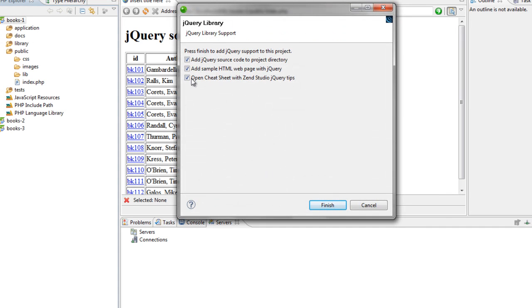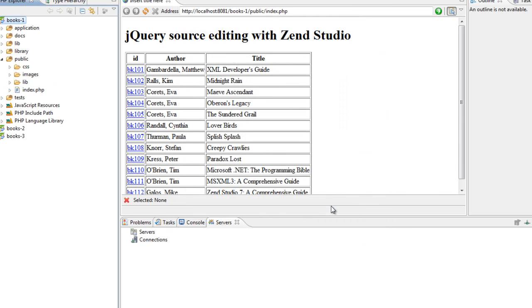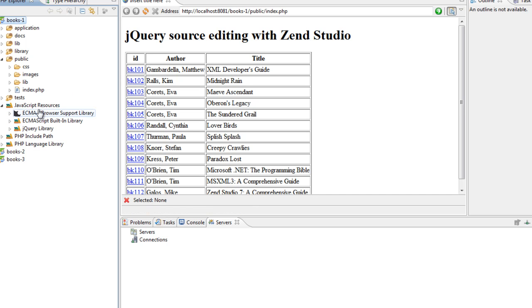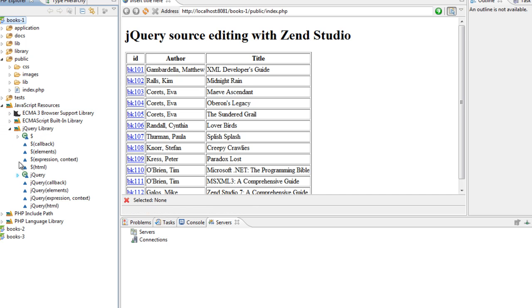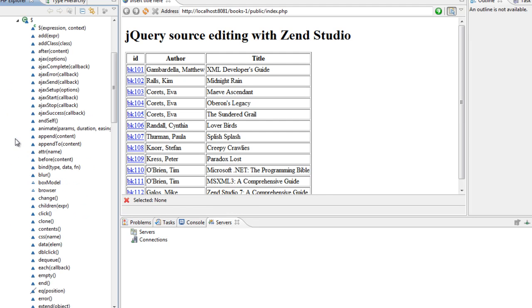I'm going to uncheck the two items here. It's about sample HTML with jQuery and chit chat tips for Zend Studio. I'm going to edit and as you can see the JavaScript node for jQuery is now completed.